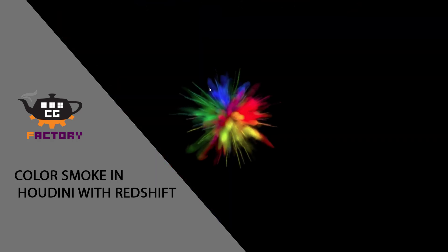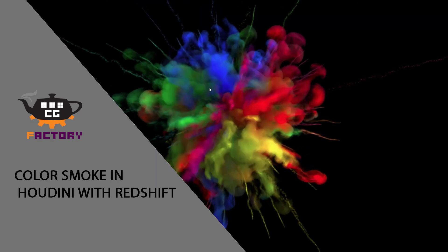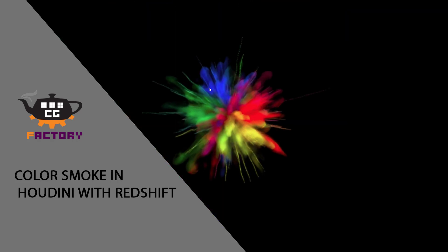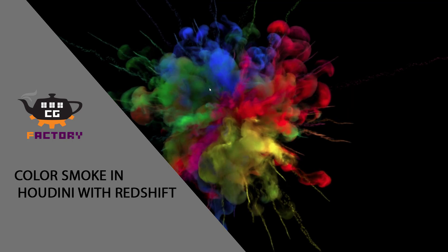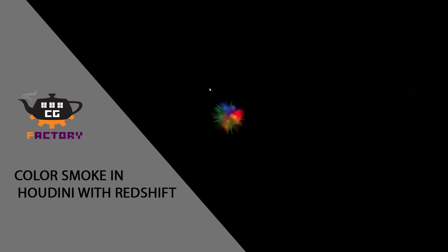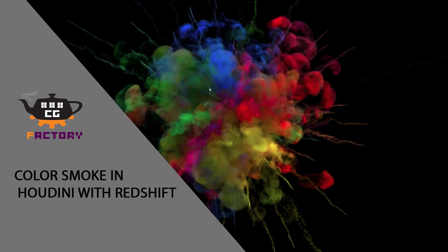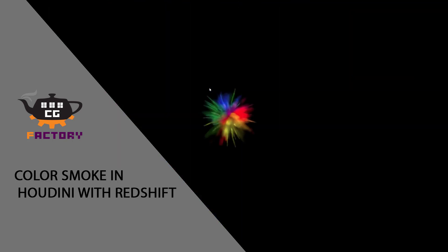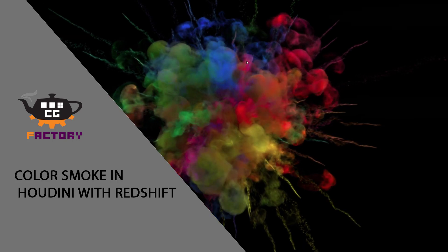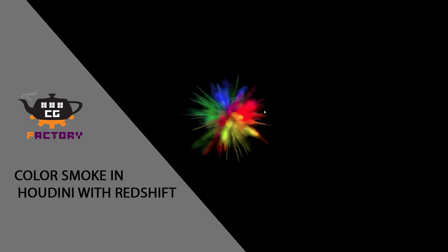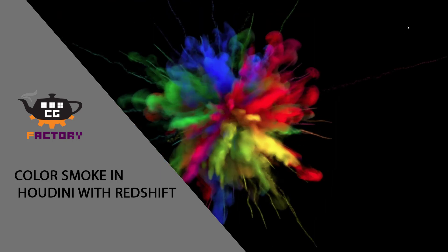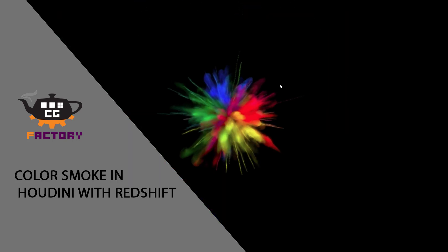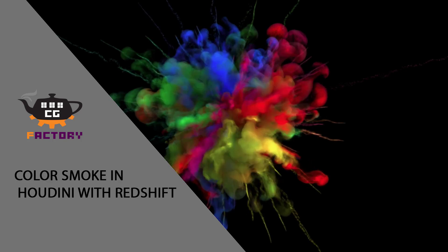Hello everyone and welcome to this short tutorial. In this tutorial I'll show you how to render colored smoke in Redshift using Houdini. Let's jump into Houdini and see how we can create effects similar to the one you're seeing right now.